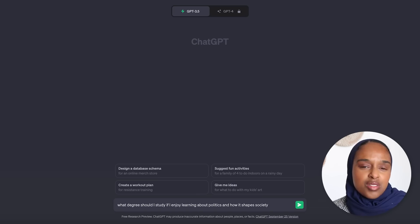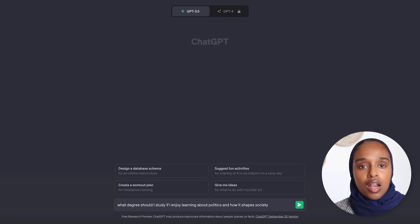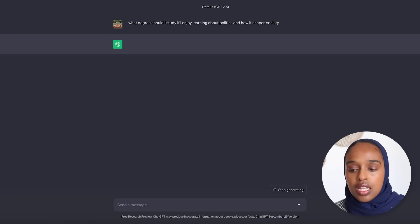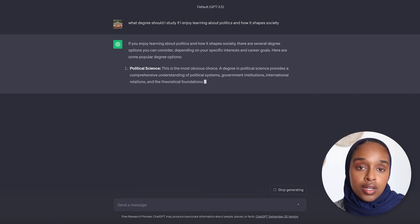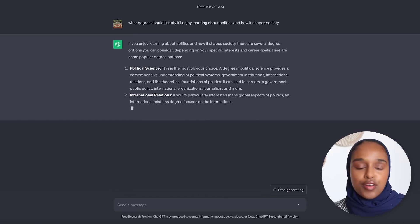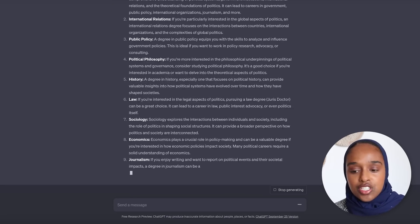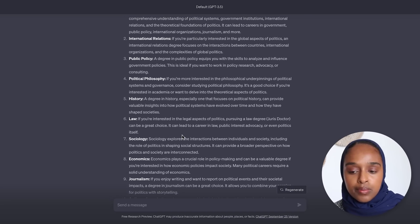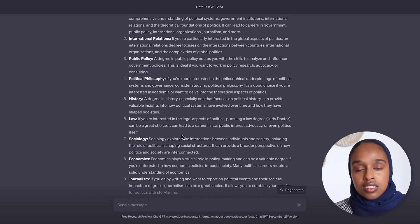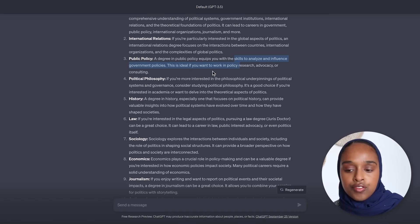You can say something like: what degree should I study if I enjoy learning about politics and how it shapes society? Don't just say 'politics' because that's quite obvious — think about what you like about politics and what aspect of it you enjoy. Here it gives you the obvious political sciences, and then other subjects you might want to look into as well, such as sociology, economics, journalism, history, and public policy.